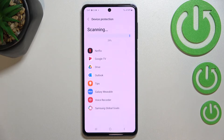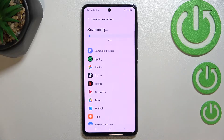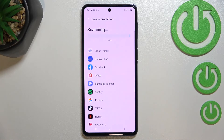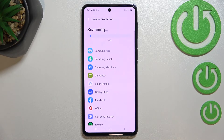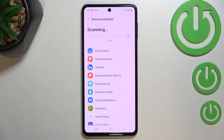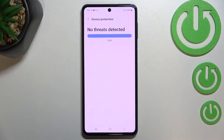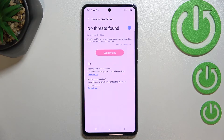It will check apps and files in order to find any kind of malware, any viruses, any problems. It will scan itself, and after that if it finds anything it will show it to you. In my case, no threats have been found and no threats have been detected.